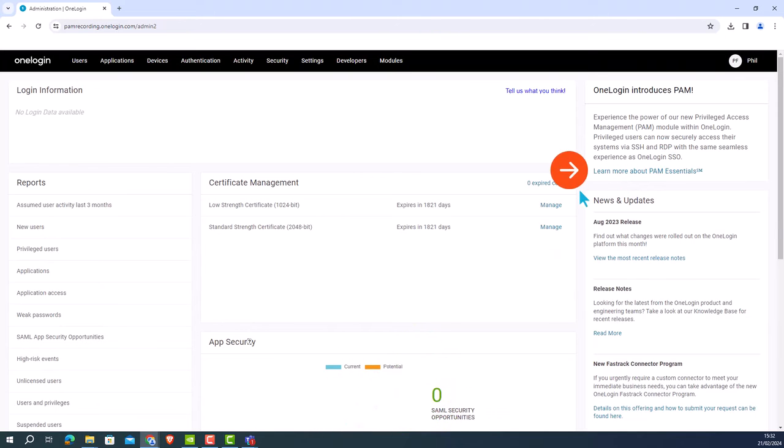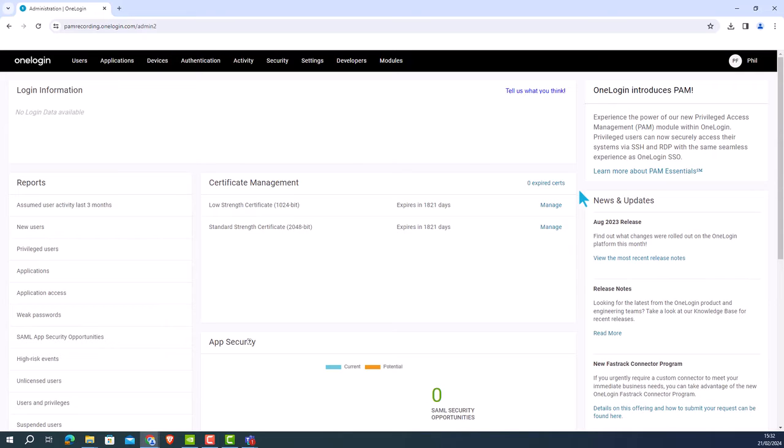Once logged in, you'll notice that there is a new call to action on the far right. By clicking on learn more about PAM Essentials hyperlink, you'll be taken to the PAM Essentials free trial signup page.